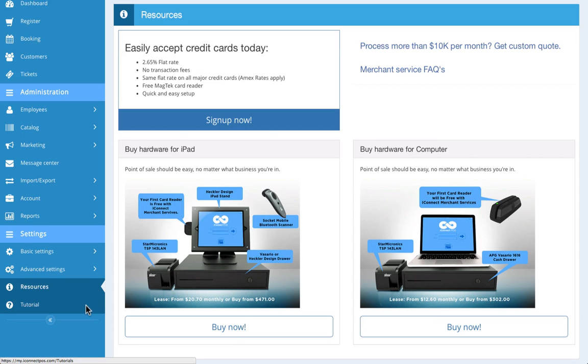Lastly, the tutorial section down here includes help videos like this one. This is a great place to direct employees to make training a breeze.